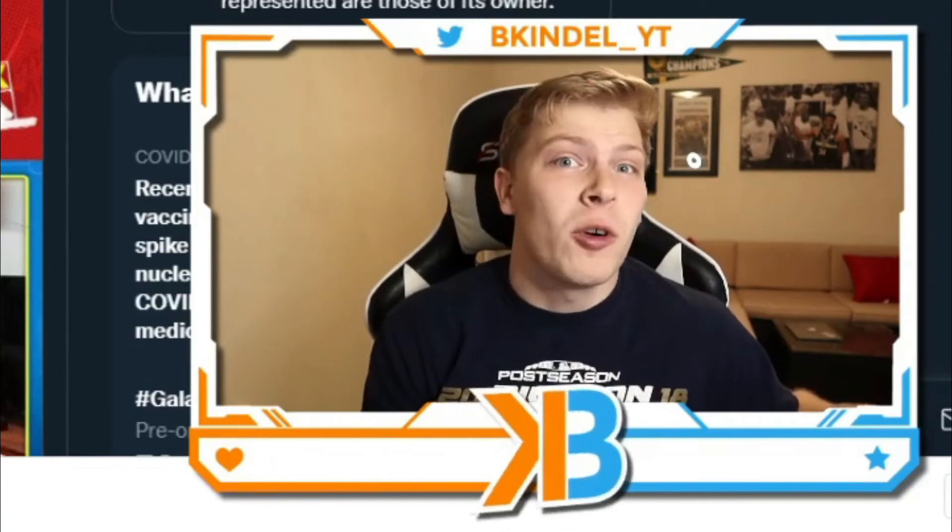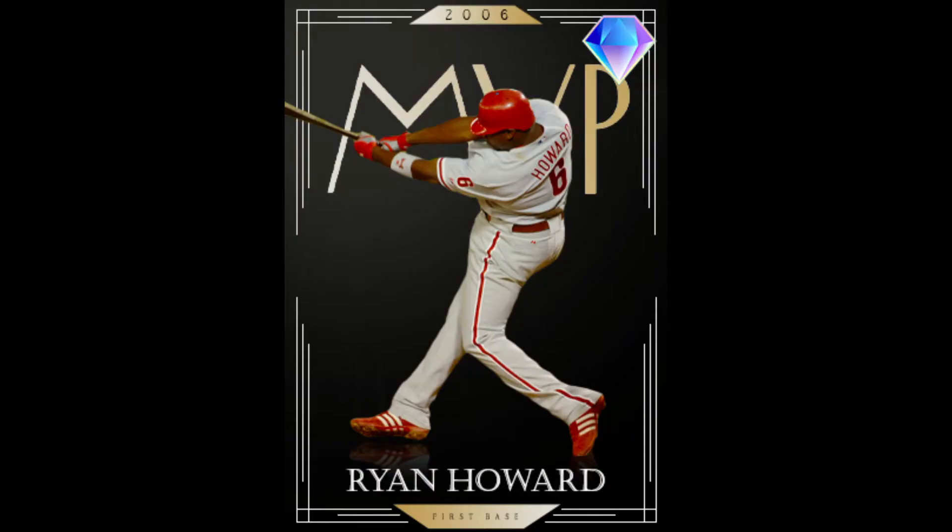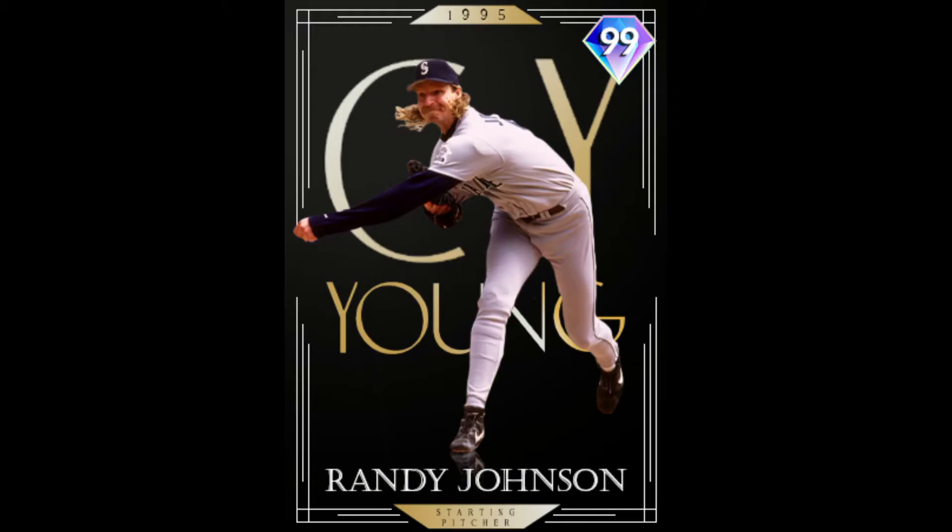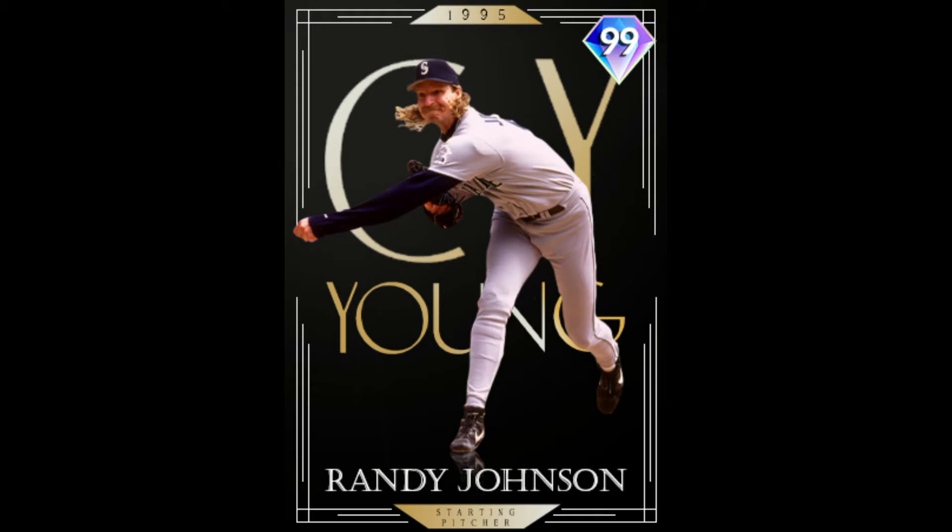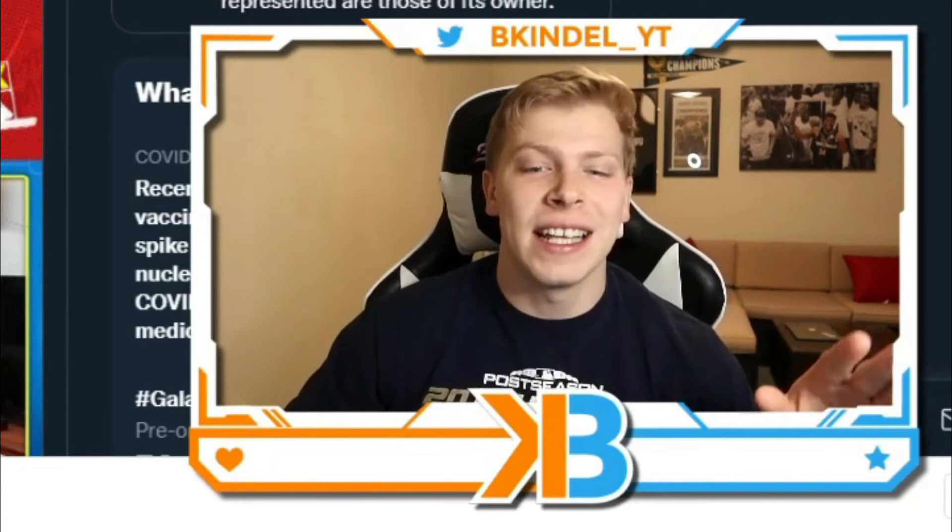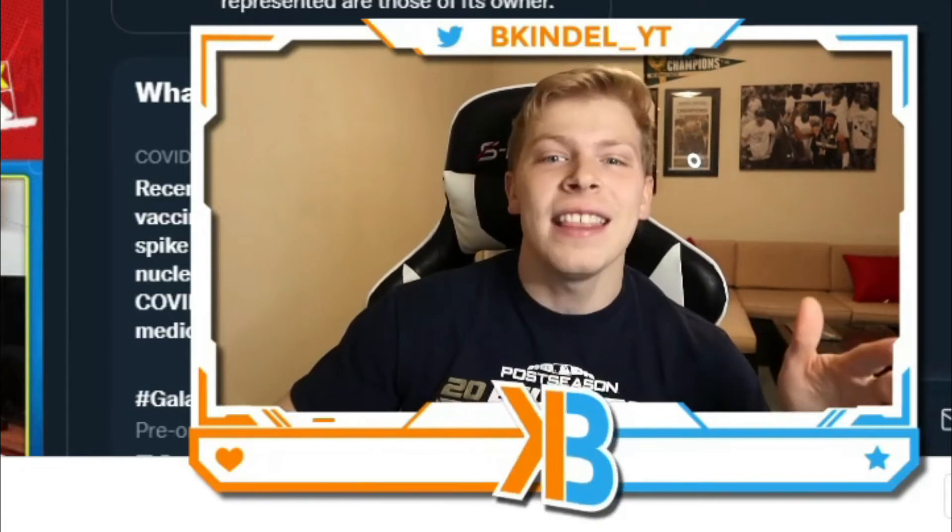And if you didn't see the video this morning, they leaked out Ryan Howard, all-time Phillies great, and then the big unit, 6'10" Randy Johnson. Two huge legends that are coming to the game.